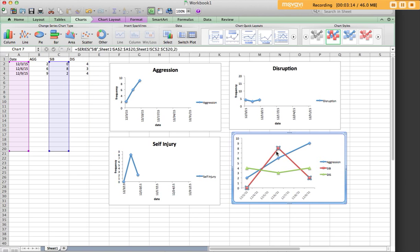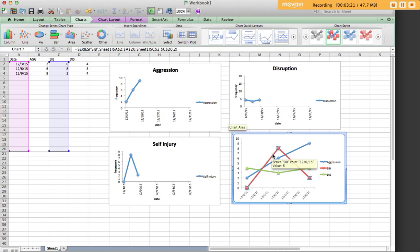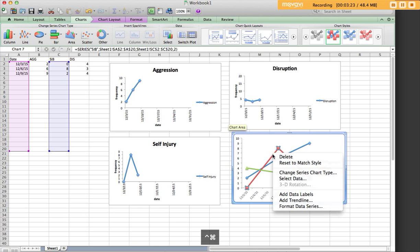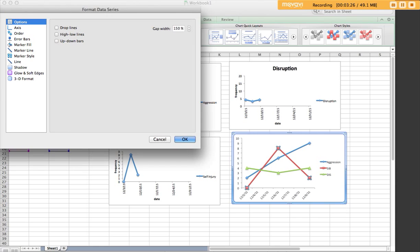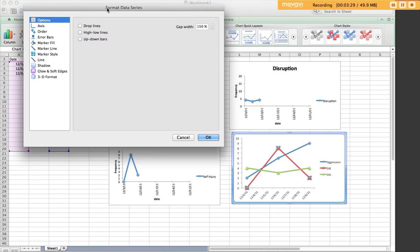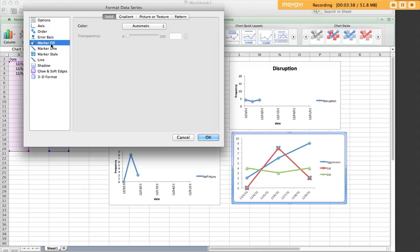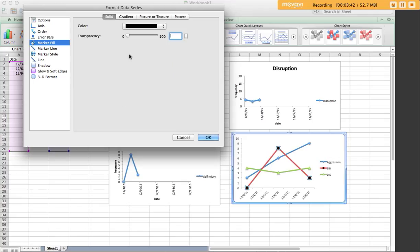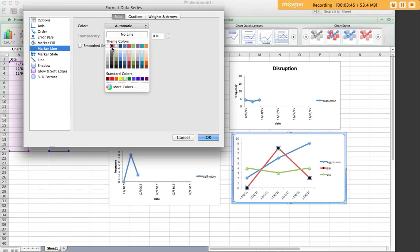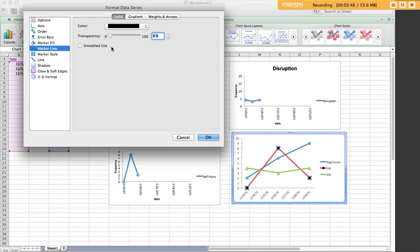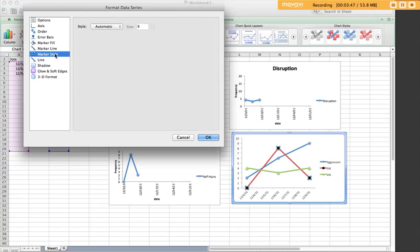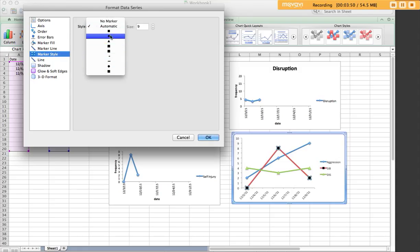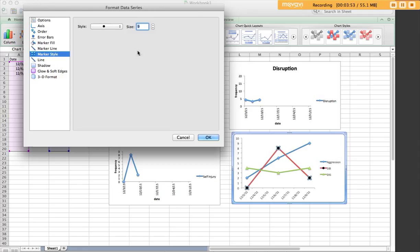We'll click on the red data path and we want to format. So we're going to go up to format here, format data series. The other thing you can do is control command right click, all the way down to format data series. And here are our options. I don't look so much at options, axis, or order, error bars. What I want to look at is our actual markers. This is the marker fill. This is going to be what's inside here. I'm going to change that to black. The line that surrounds that, black. The marker style, this is whatever shape you want your marker to be.